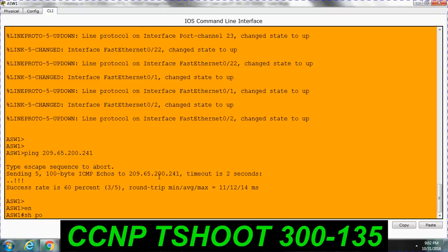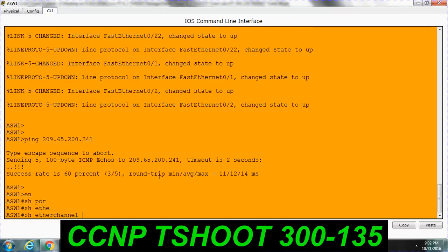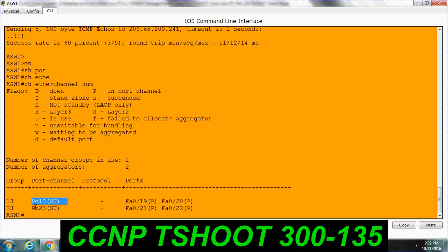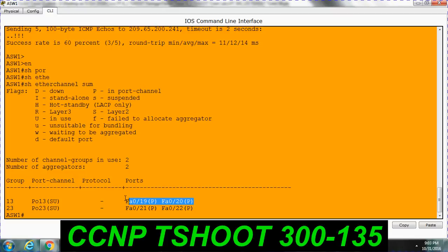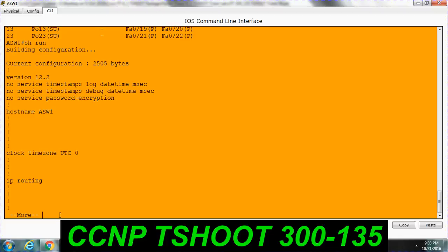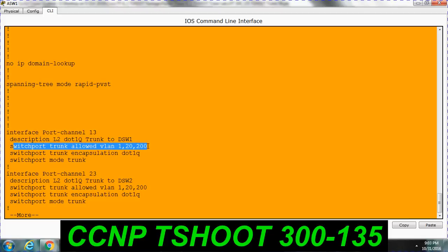So the next thing is go to the port channel on aggregation switch. We need to check the port channel status. This is the two port channels: Port channel 13 and port channel 23. Configure on the aggregation switch. We have to check that these two interfaces, the port channel is configured right or not. Let me go to the first one. See interface port channel 13.